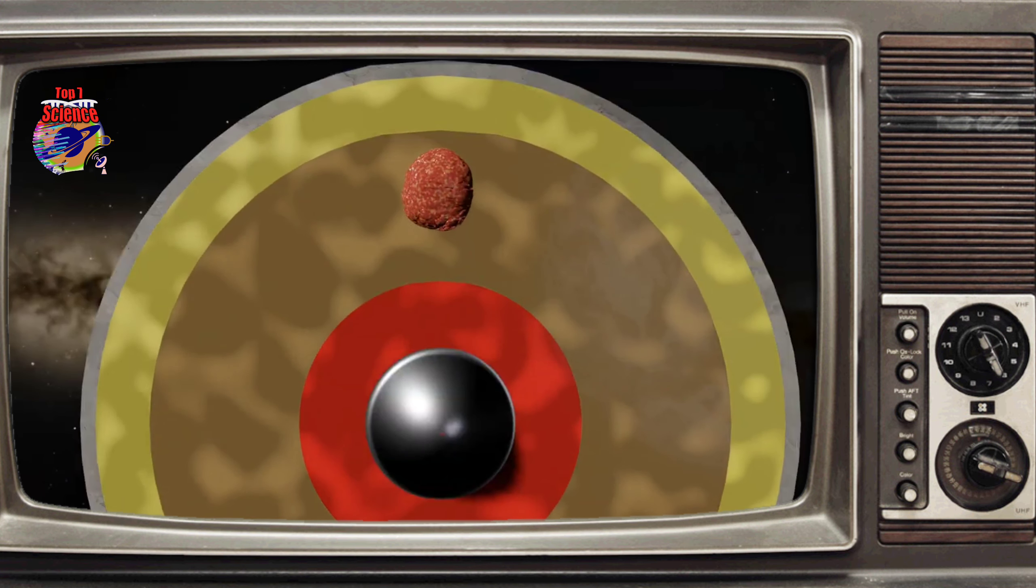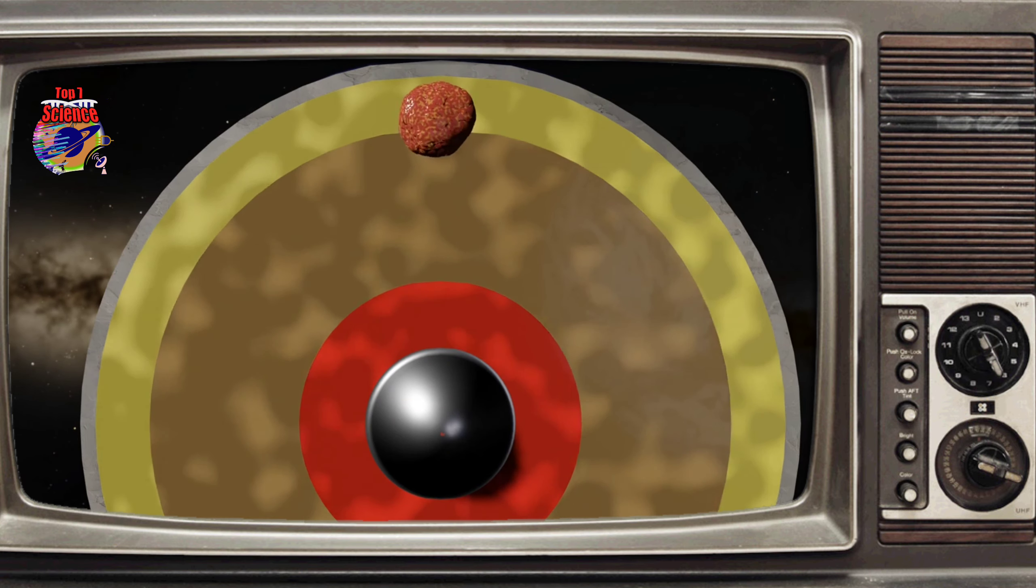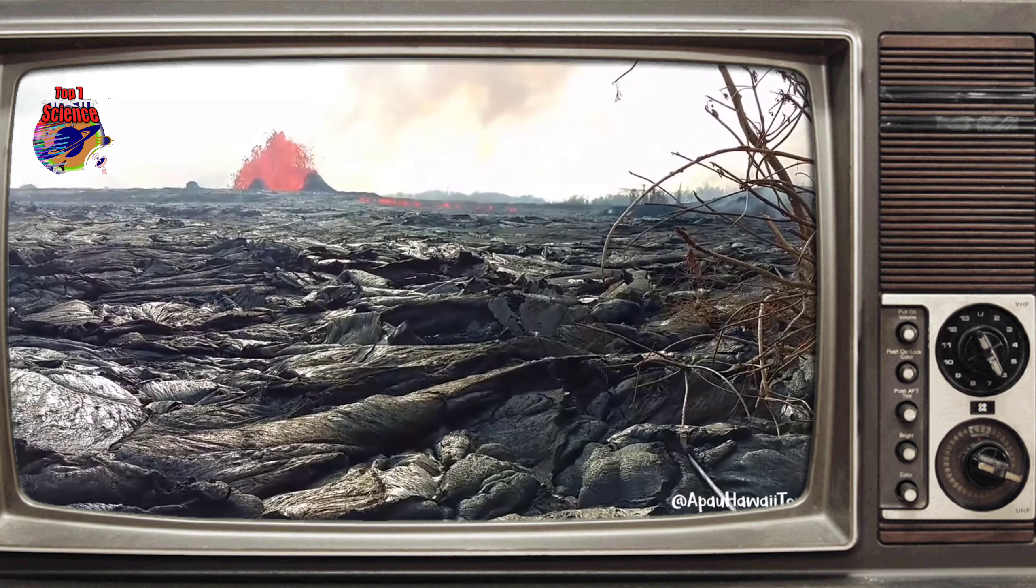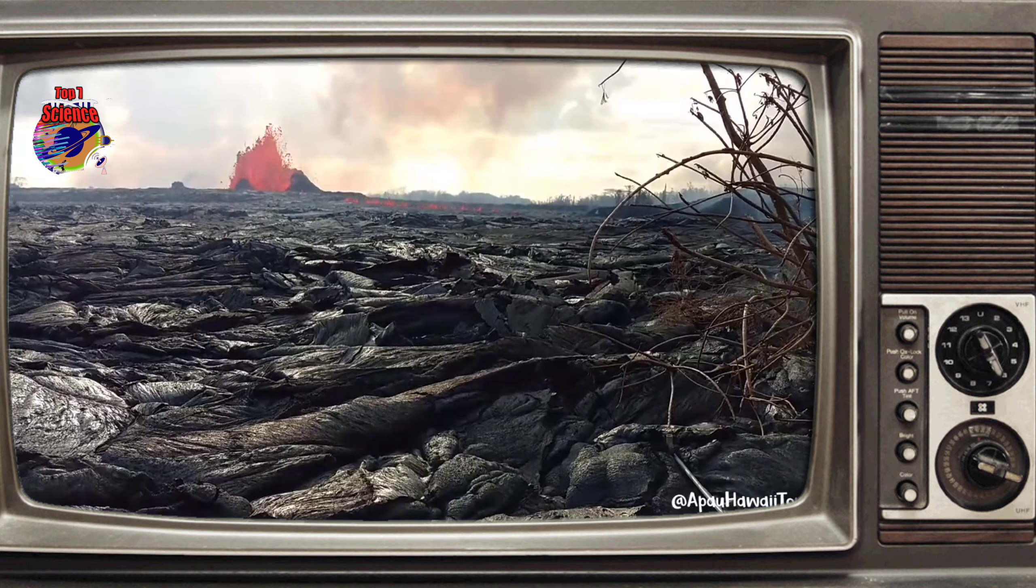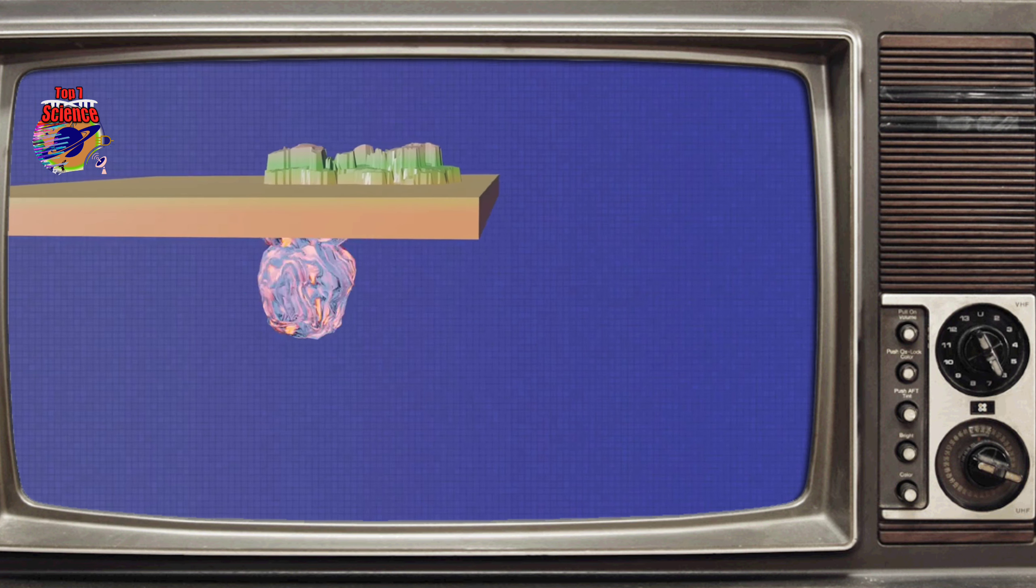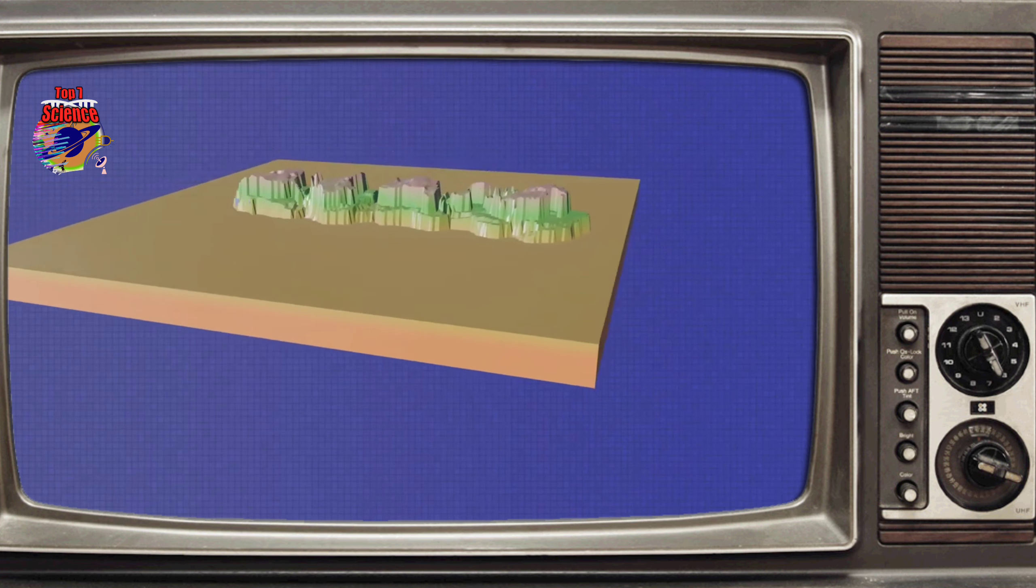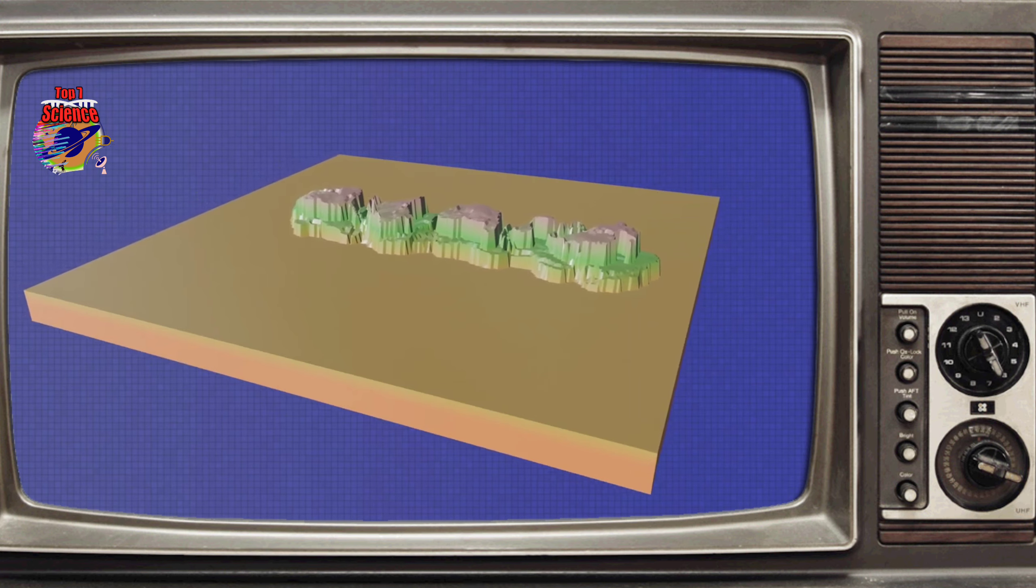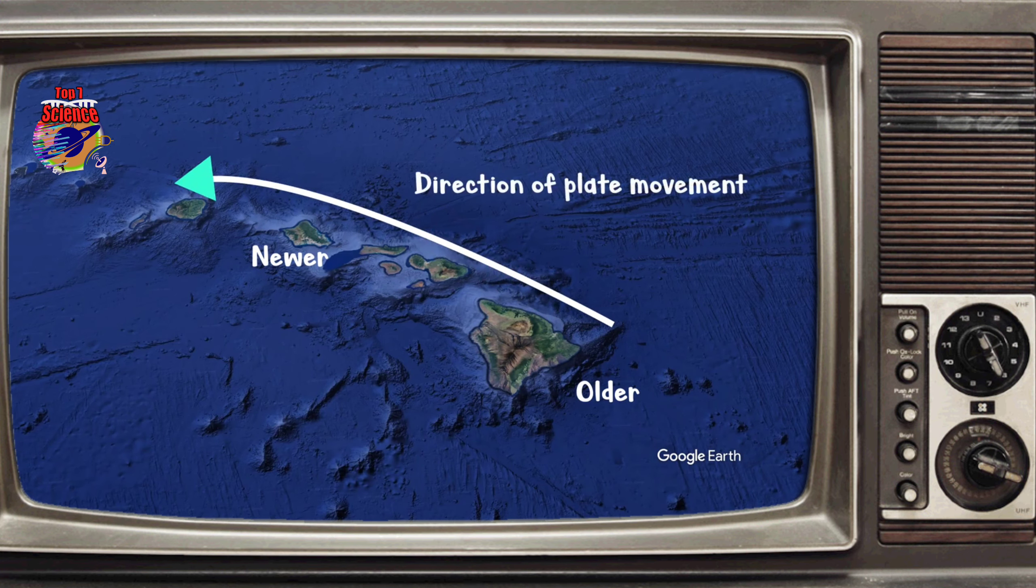The coolest thing about hot spots is that you can see the path that the tectonic plate traveled above it, as the column underneath continually poked up at it with magma. So now that we know where magma forms, we probably want to know what makes them different. Why are some volcanoes effusive and others explosive?